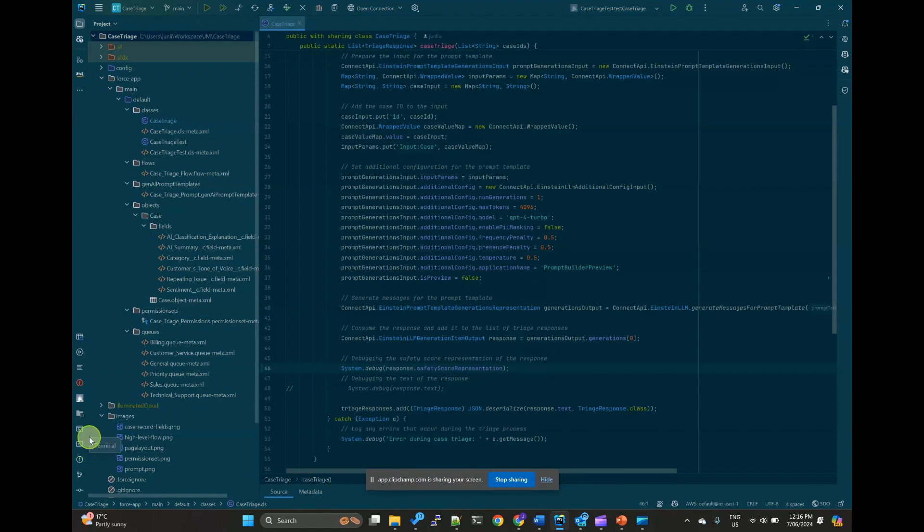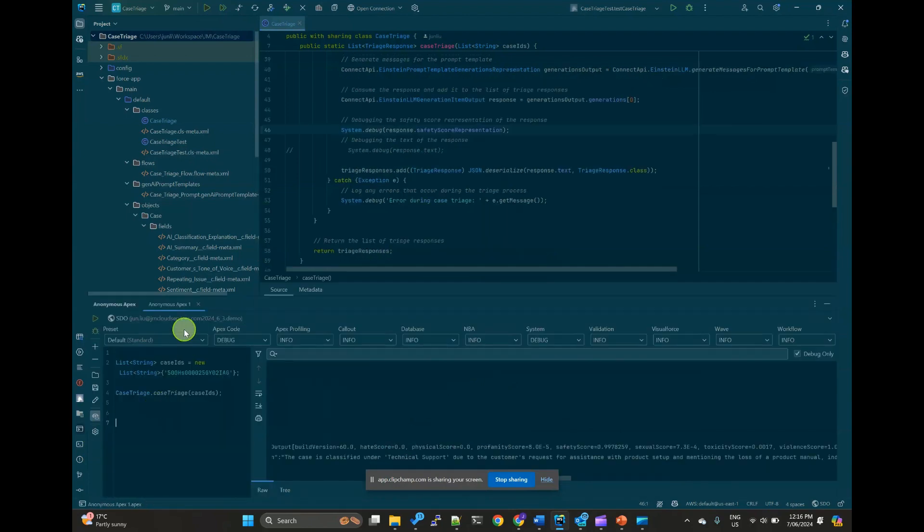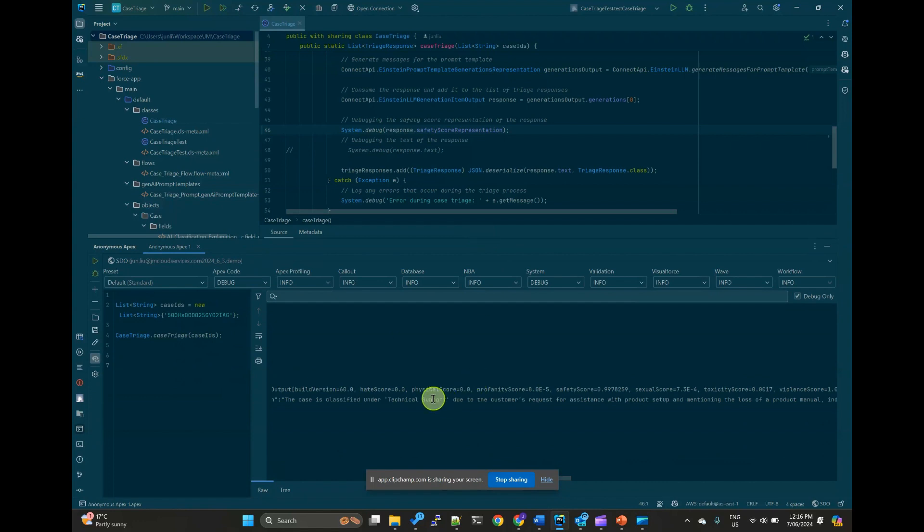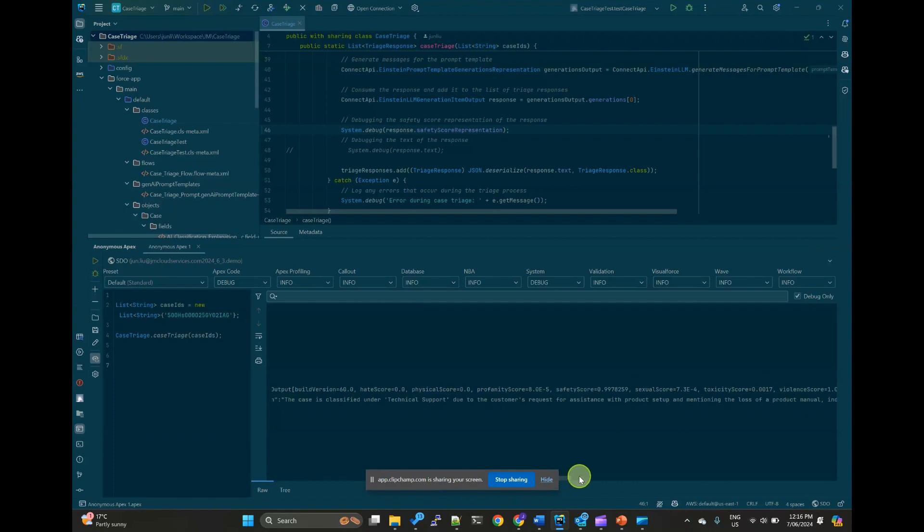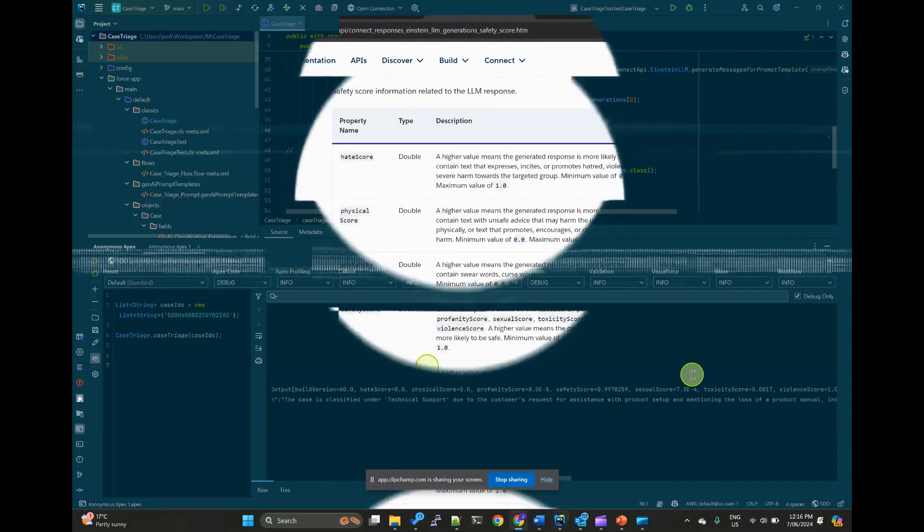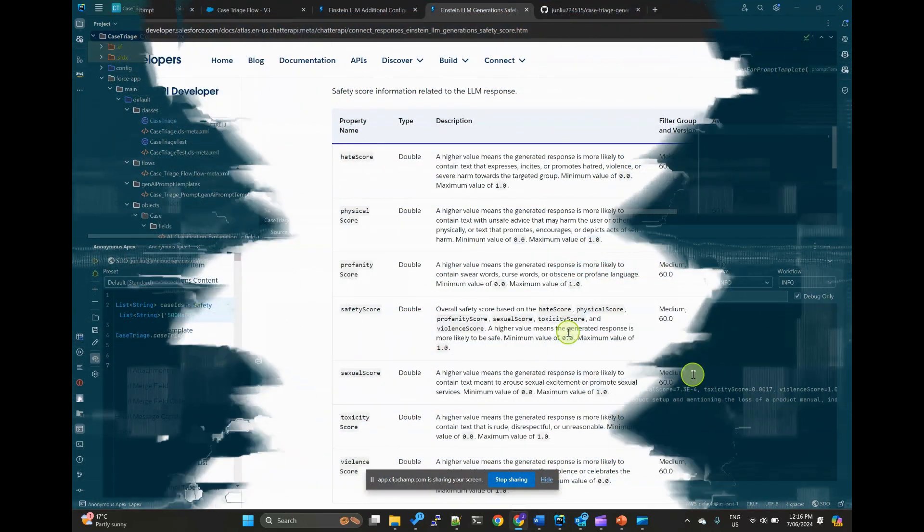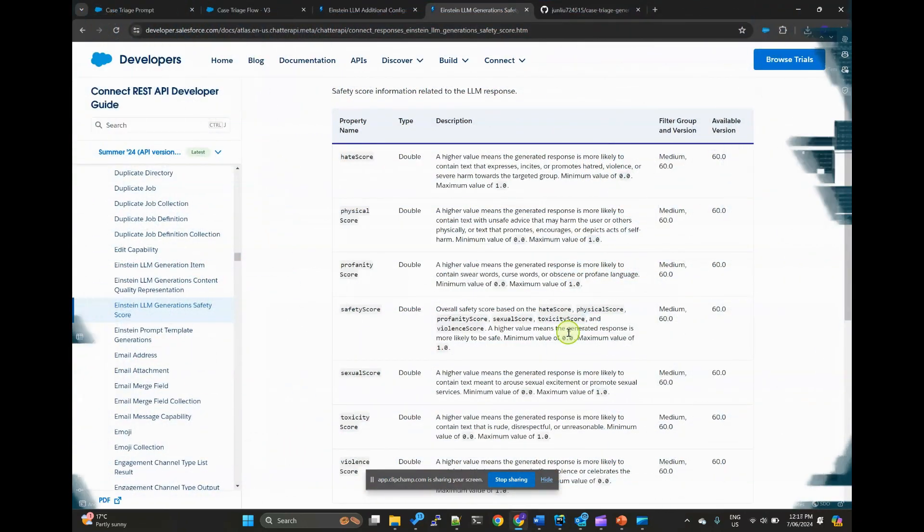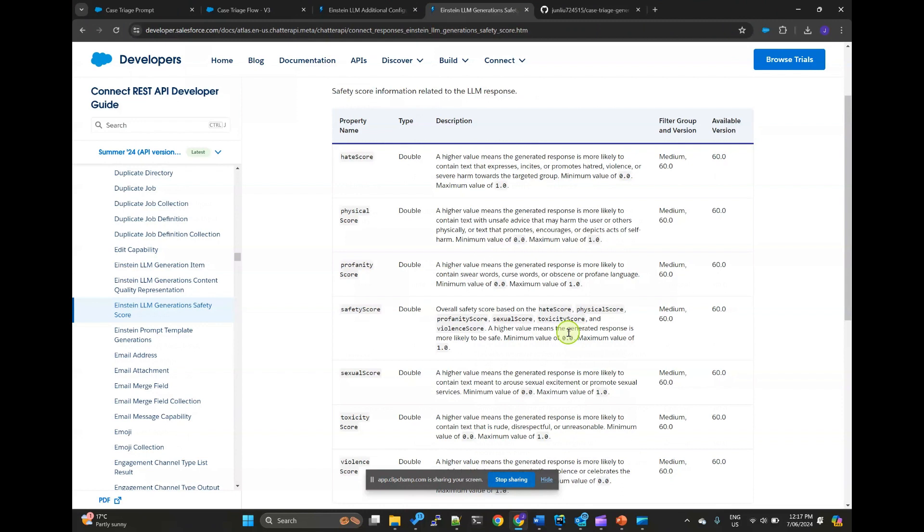In this case, I'm using anonymous APEX to trigger this method to print out the score in the log. So I can inspect the scores. And this also helps ensure your response is safe, reducing bias and toxicity.